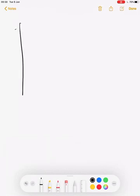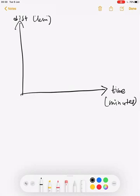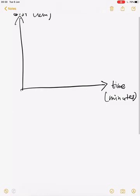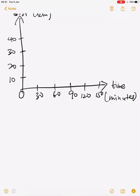The vertical axis is for the distance and the horizontal axis is for the time — time in minutes and distance in kilometers. Looking at the data, we have a uniform scale starting from 0, 30, 60, 90, 120, and 150 with a gap of 30 each. The distance also has a uniform scale: 20, 30, 40, 50.